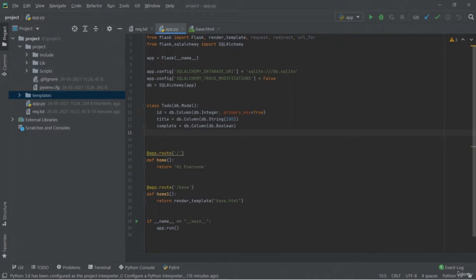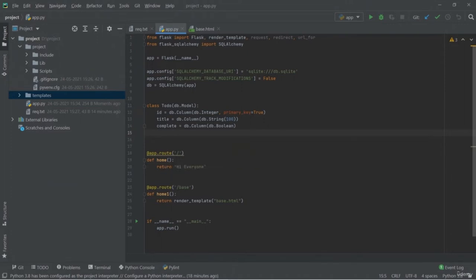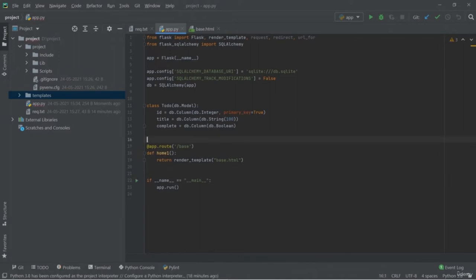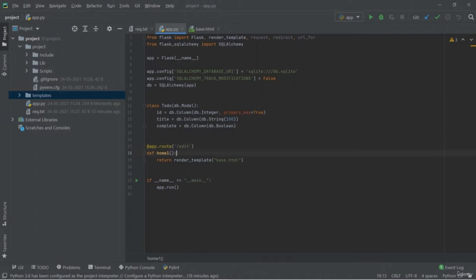Our Delete function is also created. This is all about how you can create web applications with database integration. First we added the libraries, then initiated the instance, did some configurations for SQLAlchemy, added the DB model, and then added the CRUD functions: Create, Retrieve, Update, and Delete. I hope you understand how you can add database functions into your web applications.